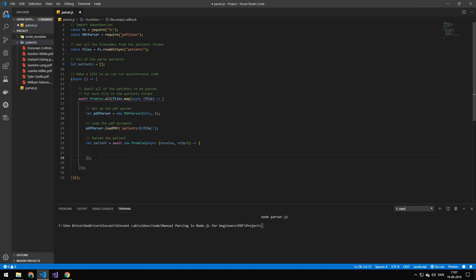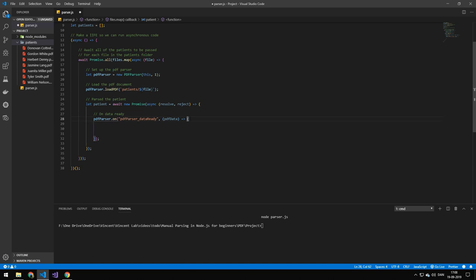Now we're going to be making a new Promise, because this code is not asynchronous and we want it to be. So we are wrapping this within a Promise. Inside of the Promise, we have parser.on, so that is when the data is ready — when the PDF parser has parsed all the data and it is ready for us to work with it. Then we're going to be working with the data in here, and it's going to be named 'pdfData'.